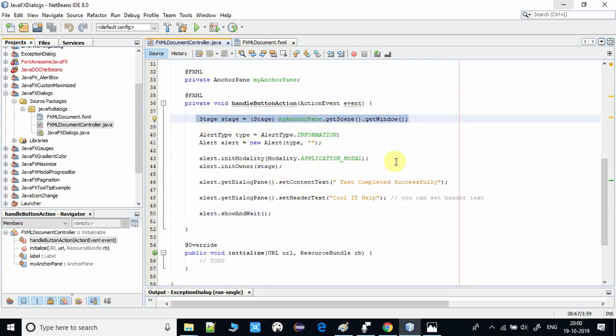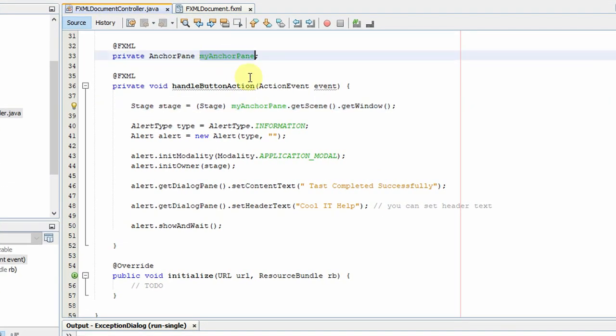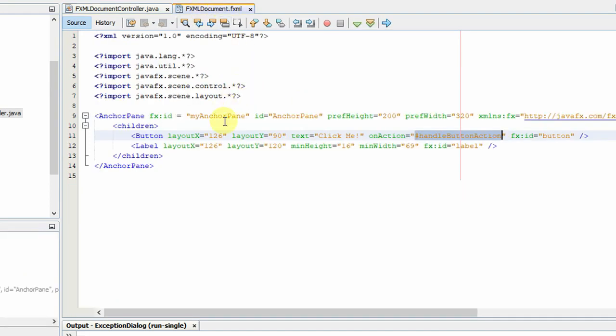Because we have to create a modal dialog, that's why we need a stage object. So at line number 36, we are obtaining the stage object with the help of this statement.